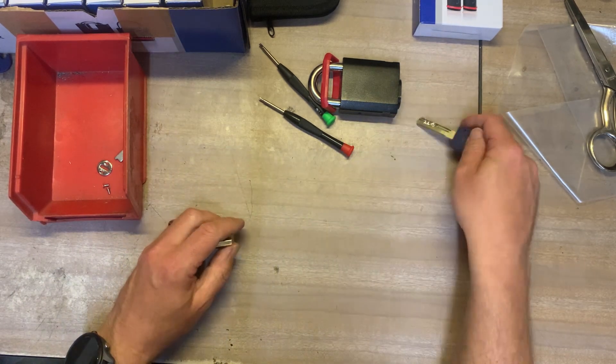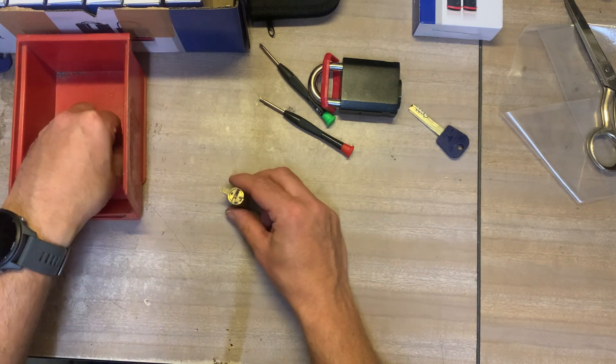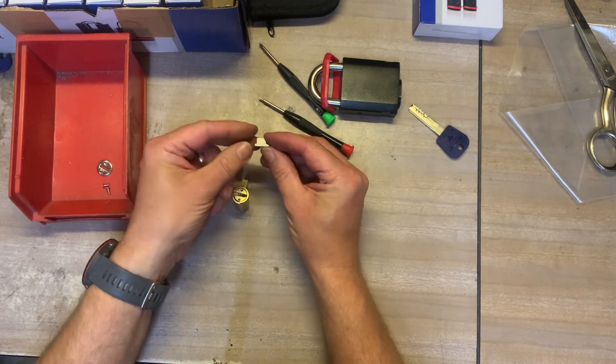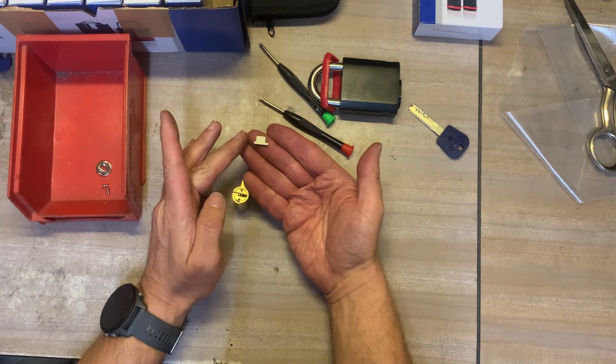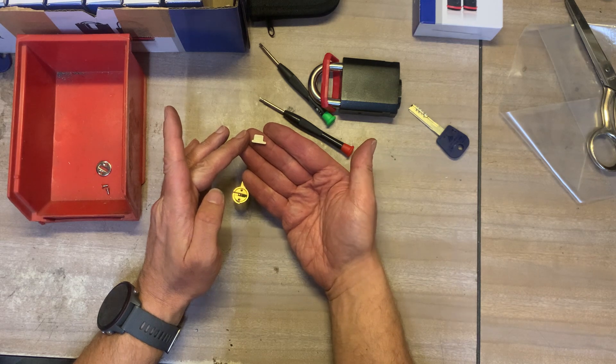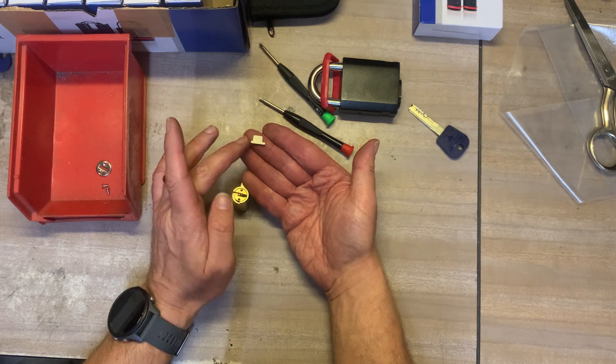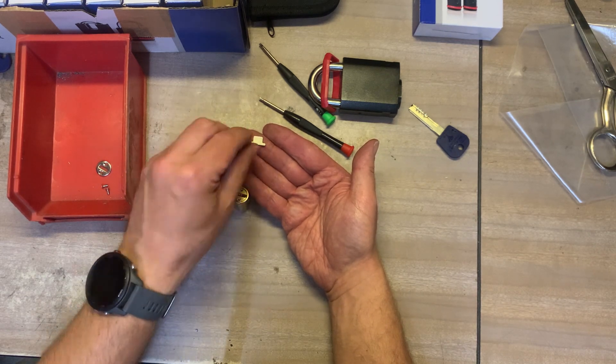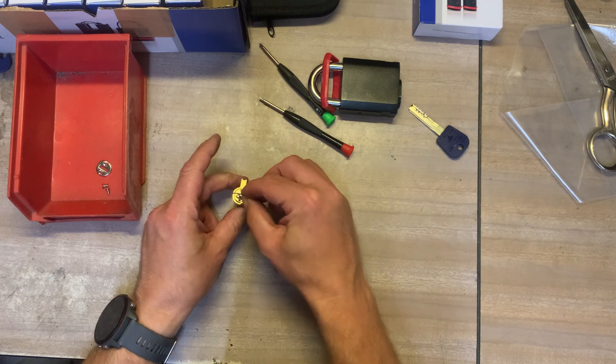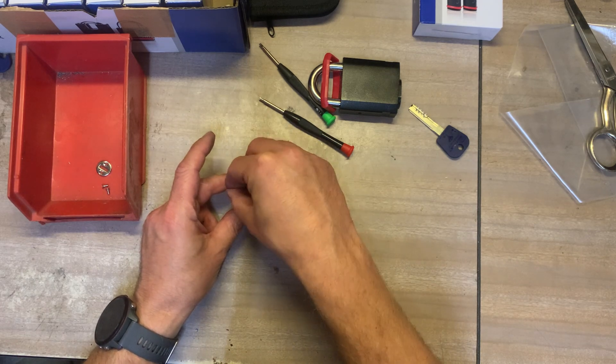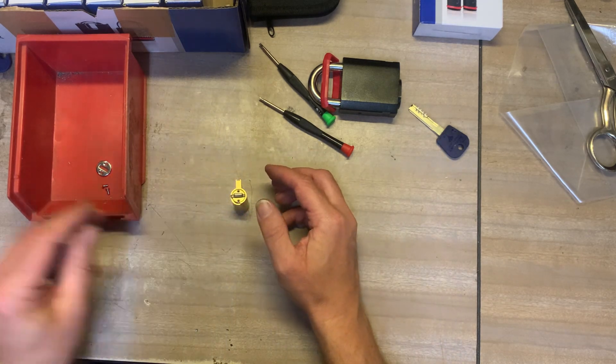Take the key out leave it to one side and then we put this back again. Now you can see with this component this is the part that kind of interacts with the padlock body you can see there's a short stub that side a long stub that side and it's important that that goes in that way round because otherwise the lock won't work.